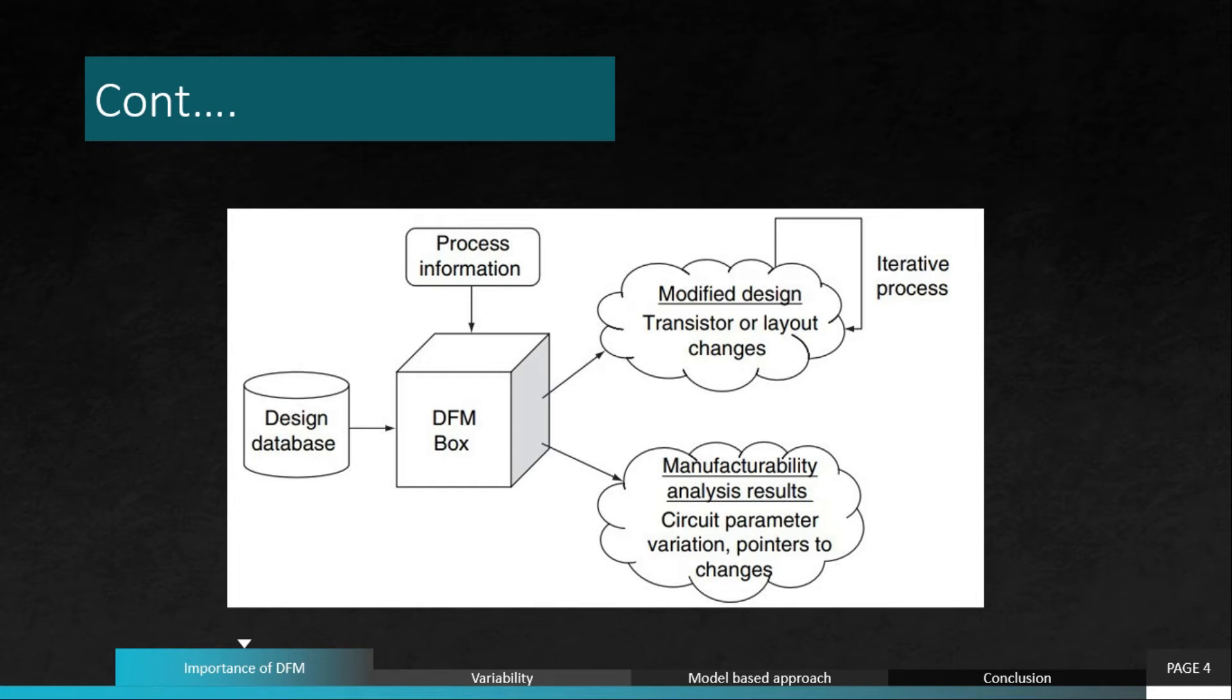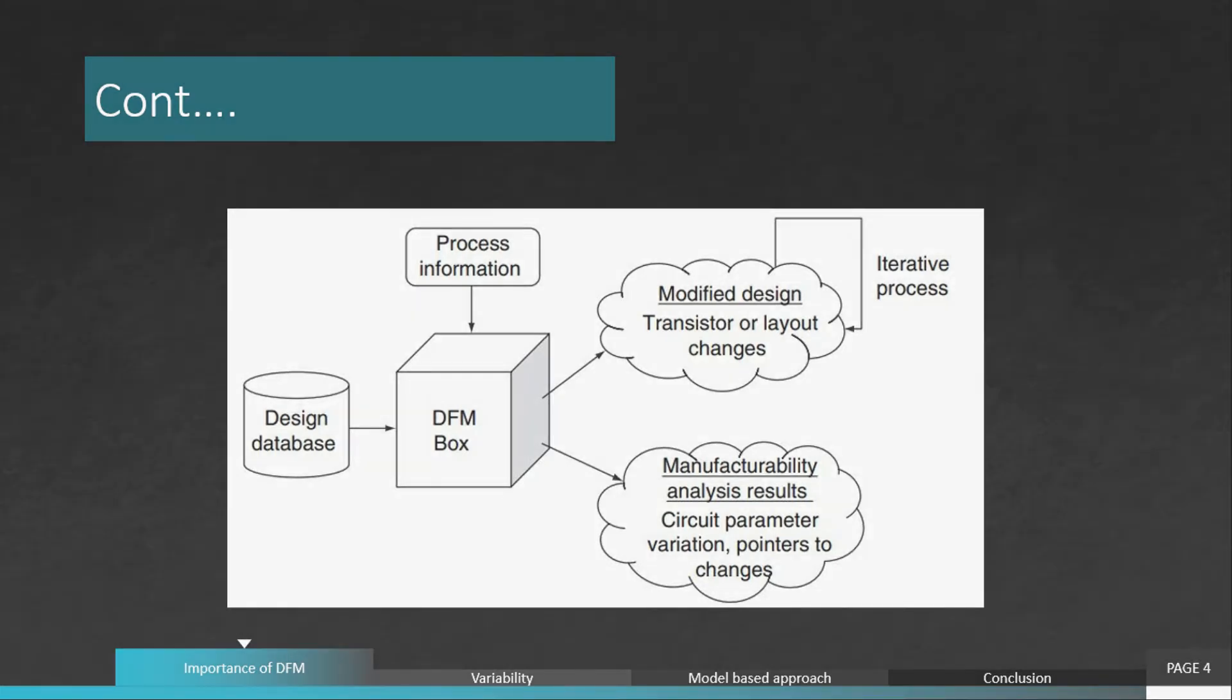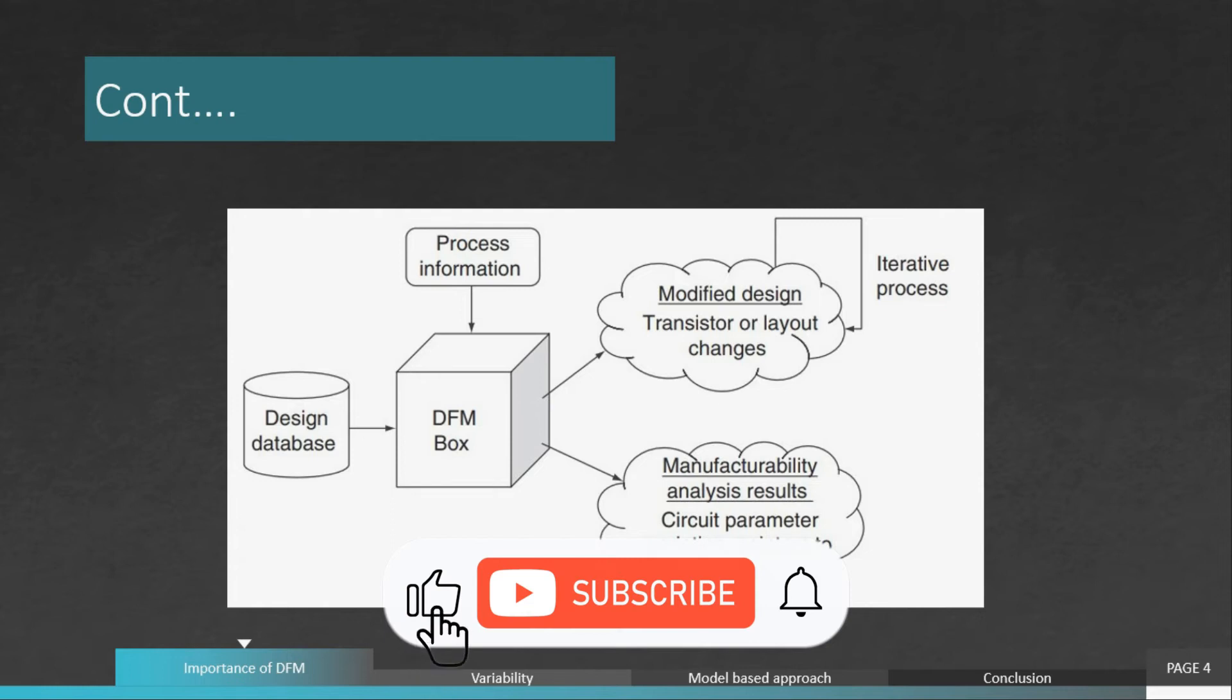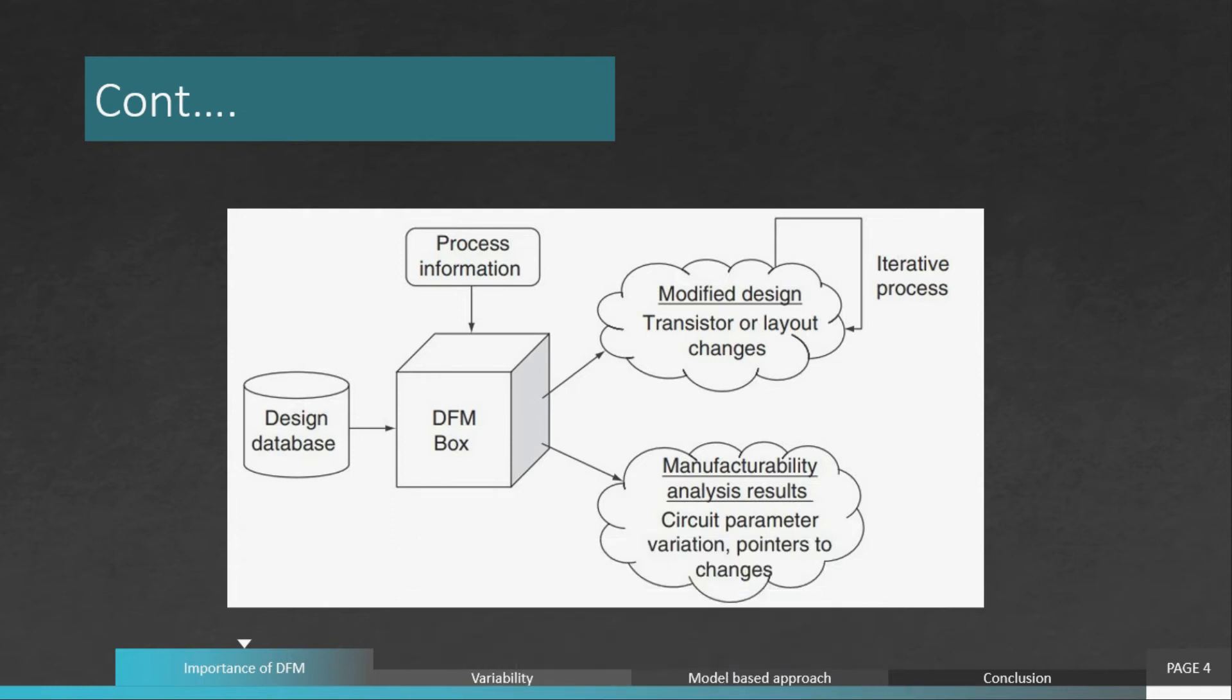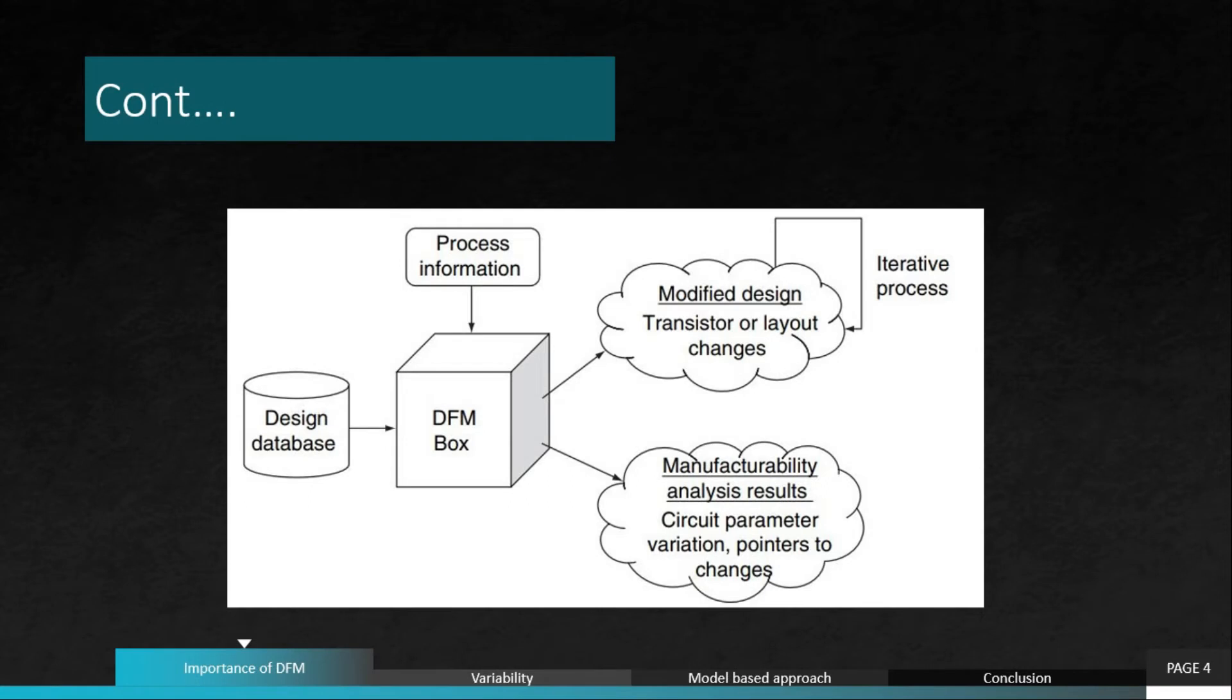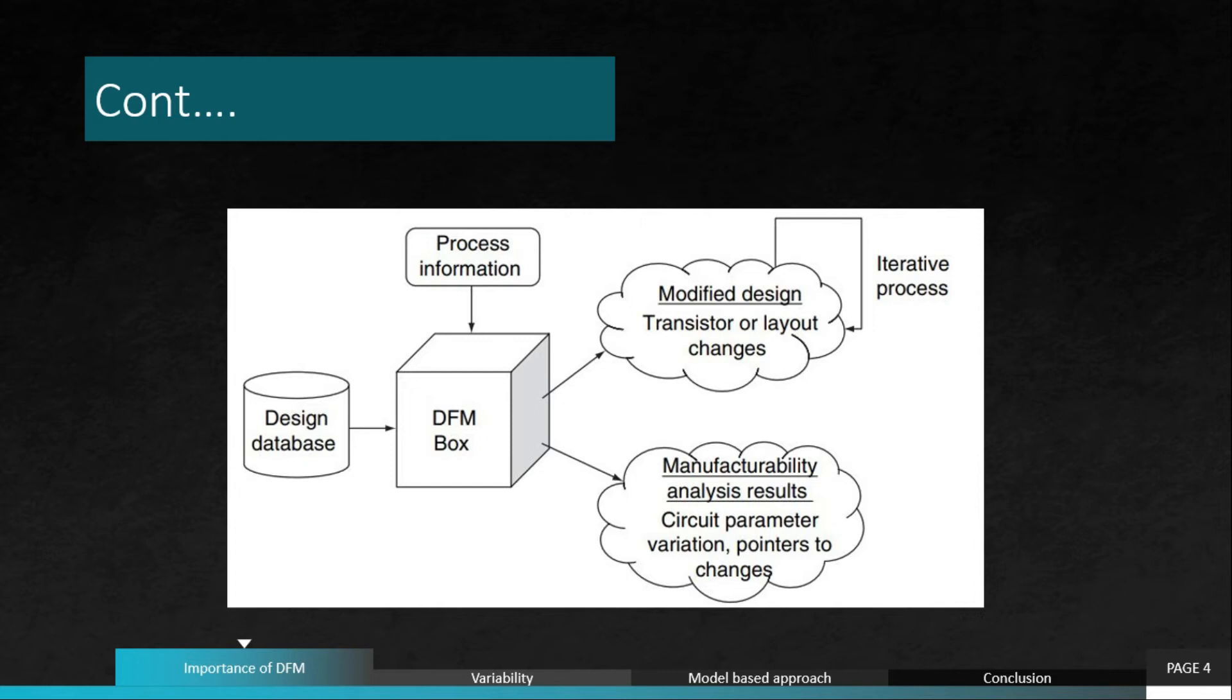The second thing is information feedback to the designers regarding areas of the design where such DFM changes - the dummy fill addition and these things - are not possible or cannot be incorporated automatically. If there are challenges faced during DFM, because of some cell, the DFM fill cannot be added or something like that, it will violate some DRC. In that case, this information has to be given to the designer design team. They have to make some changes and give it back to the DFM box again.